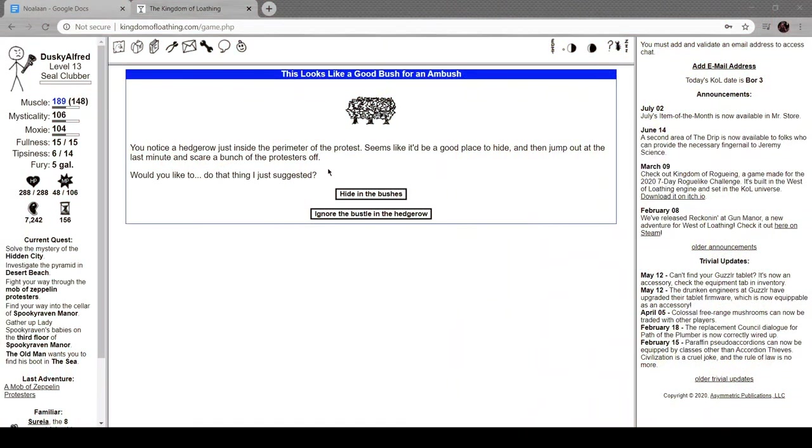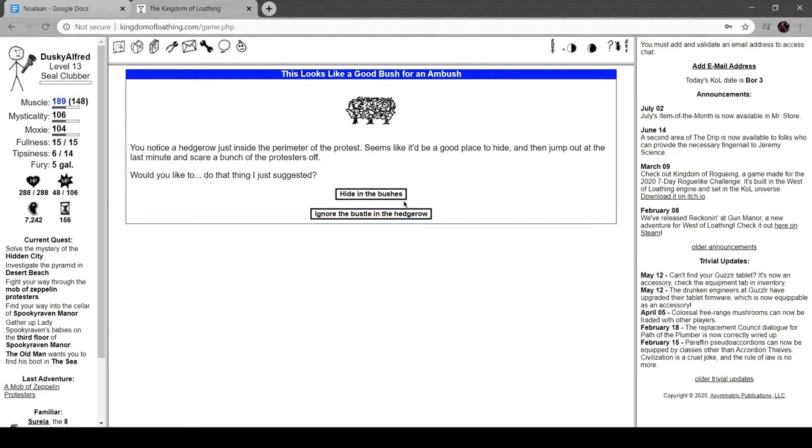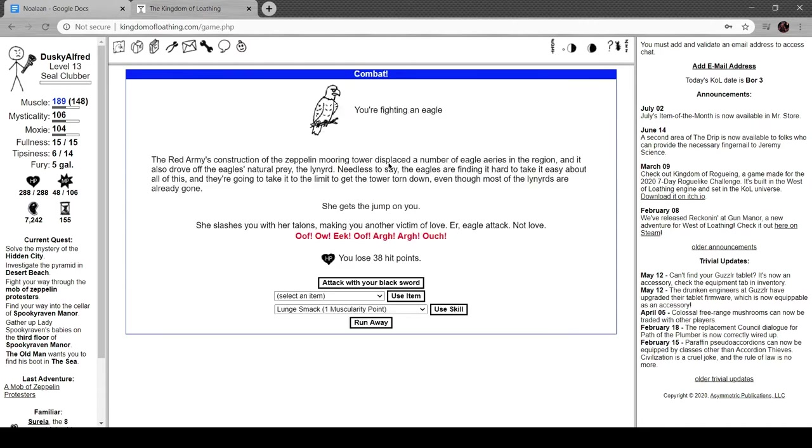Hey everyone, I'm Alfred, welcome back to Kingdom of Loathing. Doing more of the zeppelin stuff and I've made myself musky. I smell like a leonard and I have more stench damage, but more importantly I can hide in these bushes. I scared away six of them though, that's all right.